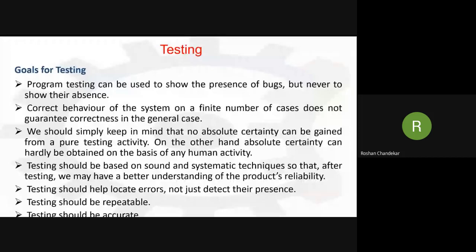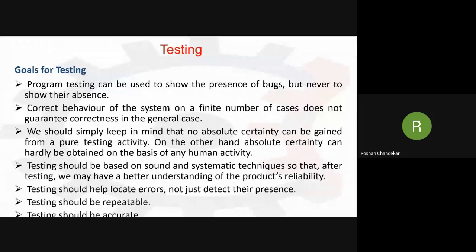Whenever we test any program a finite number of times and only one time it doesn't give the correct result, it doesn't mean the program is incorrect. But testing a finite number of cases doesn't guarantee the program runs correctly in all situations. The goal of testing is to test our program in different conditions, different inputs, and different ways - only then can we say the program's efficiency and correctness is good.